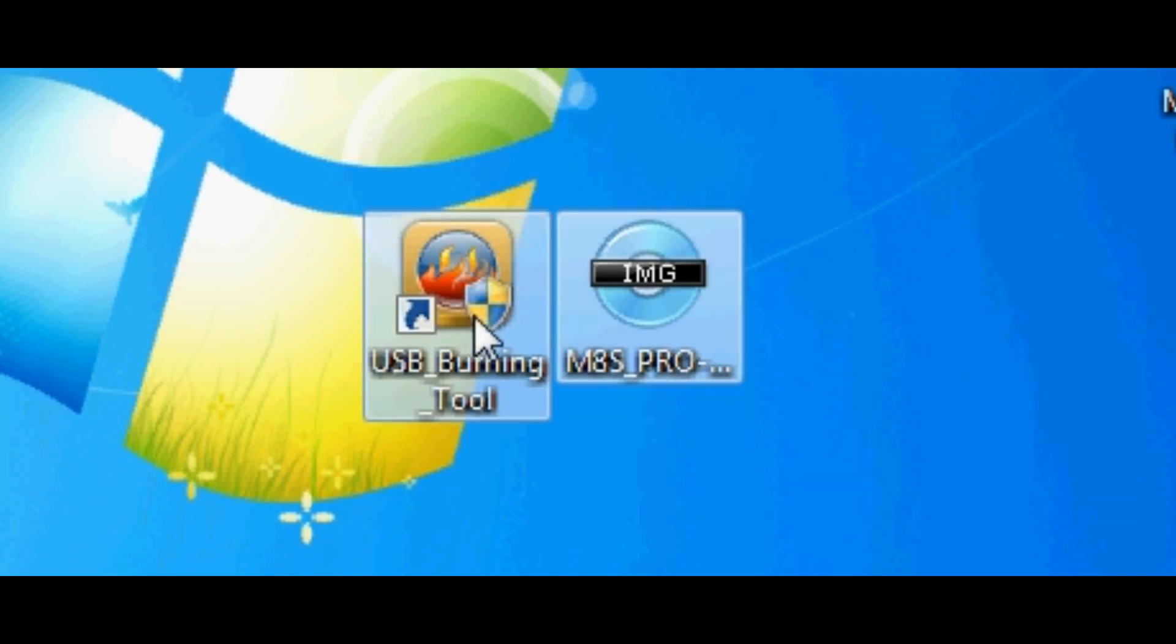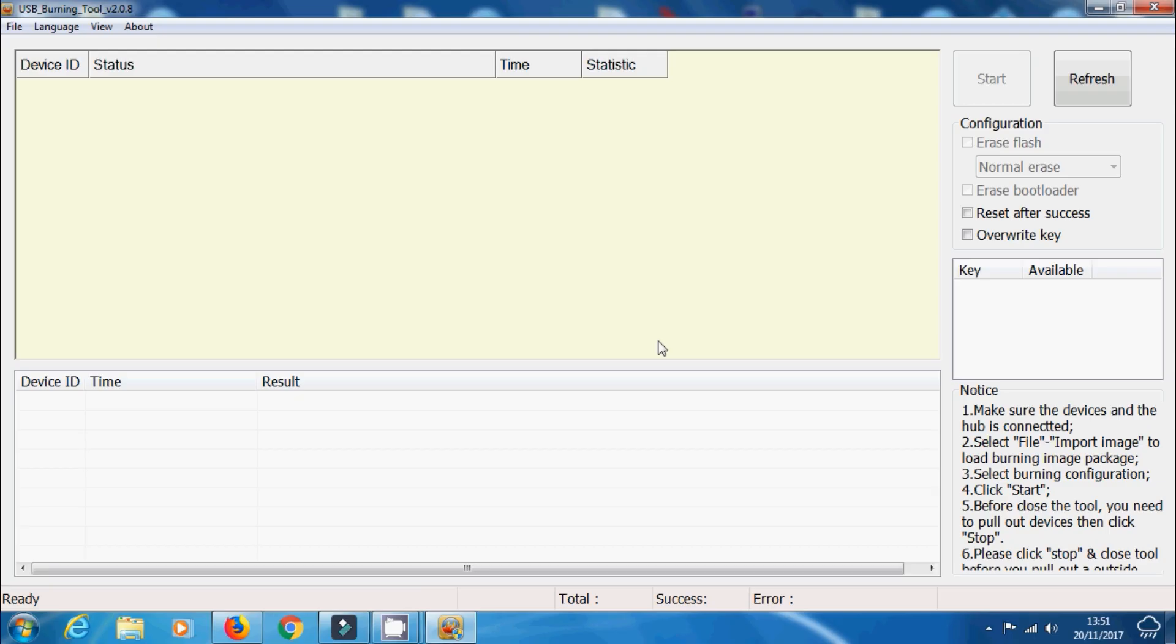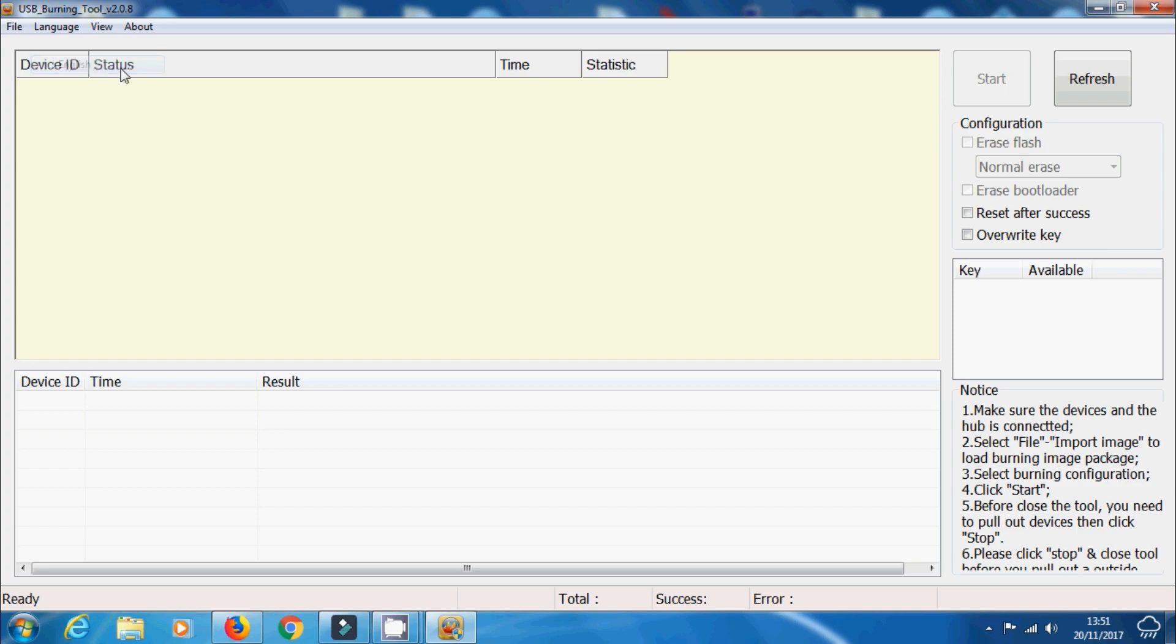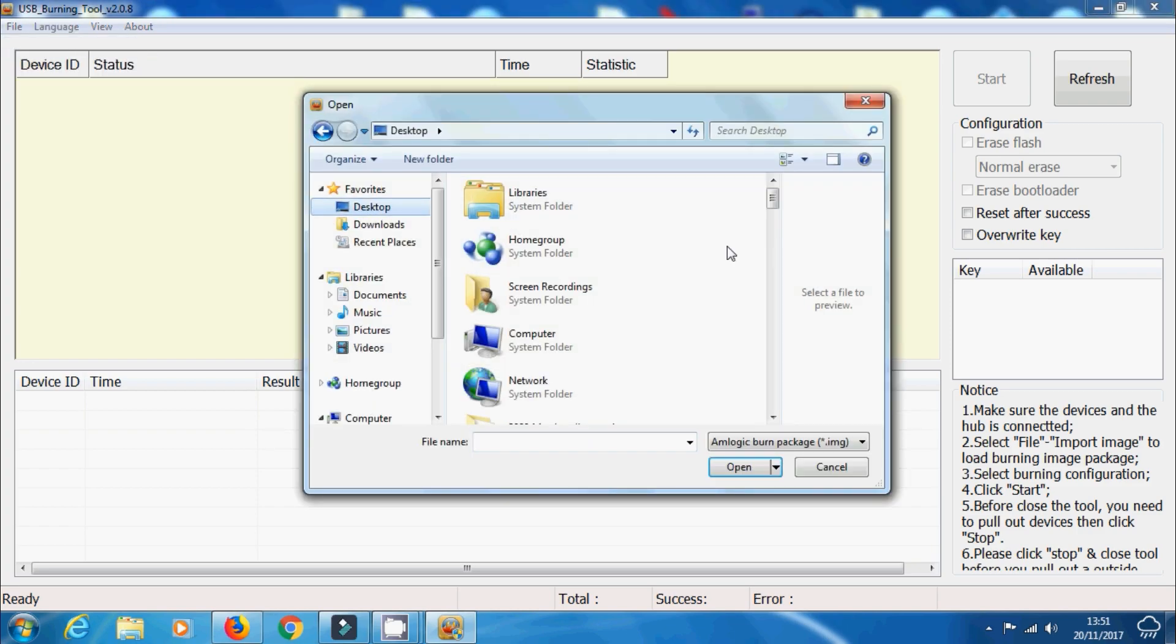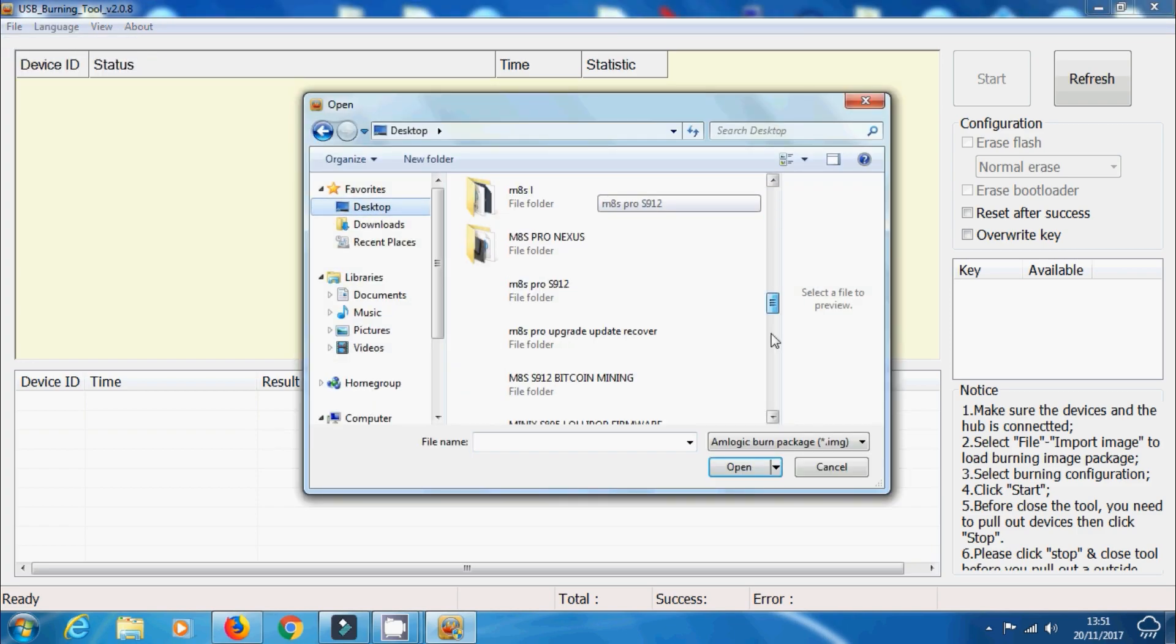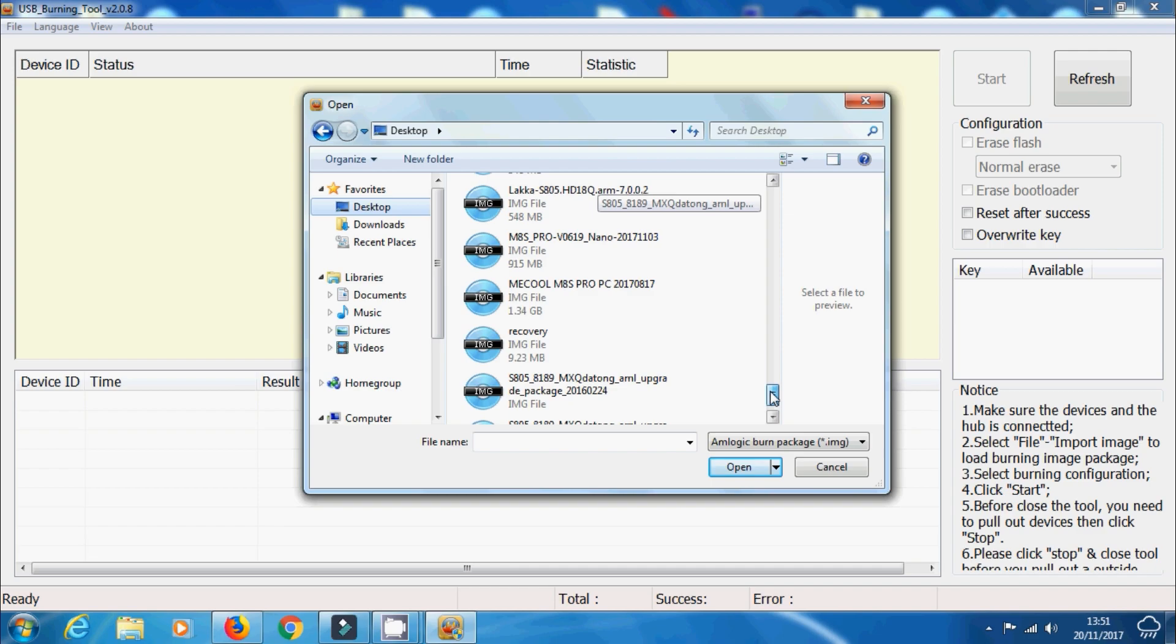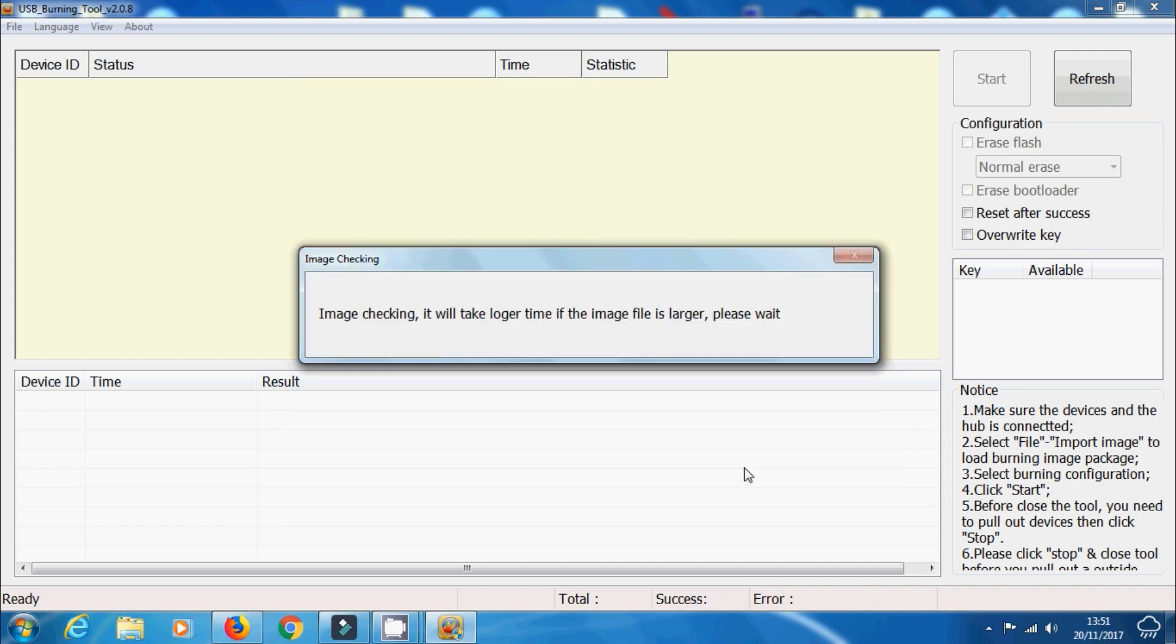Let's load up USB burning tool. Select the language that you need. I need English just here. Let's move over and then select and import the image file. That image file is literally the image file we just downloaded from FreeTab. The system will start checking the file to make sure it's all okay.